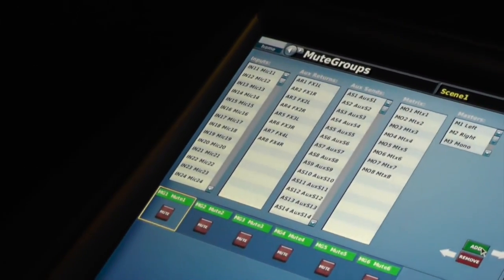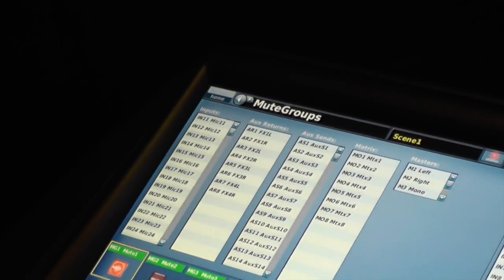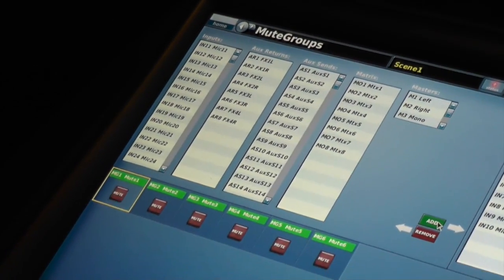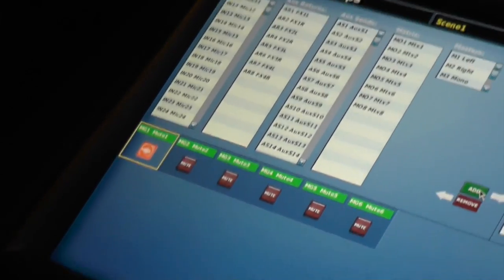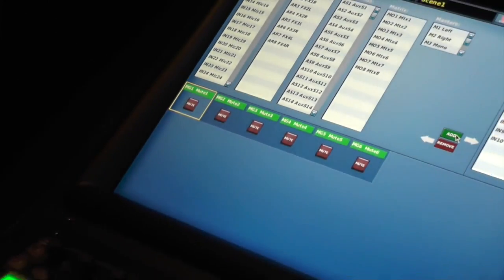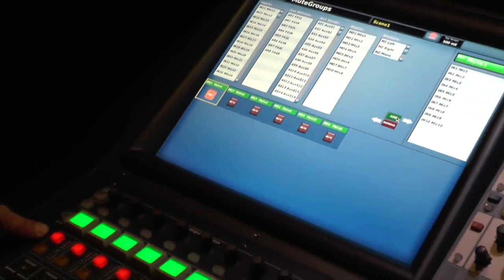Once those are in there, now you can see mute 1 mutes these channels and it's working like it's supposed to.